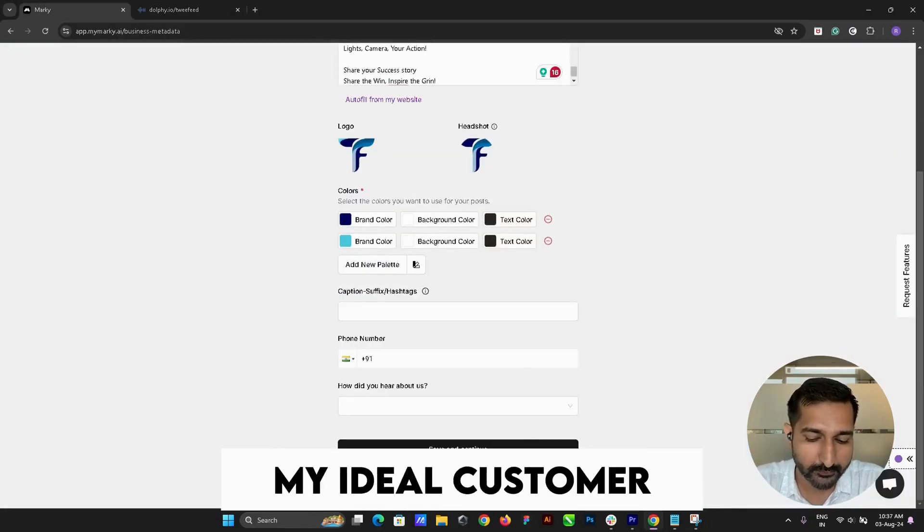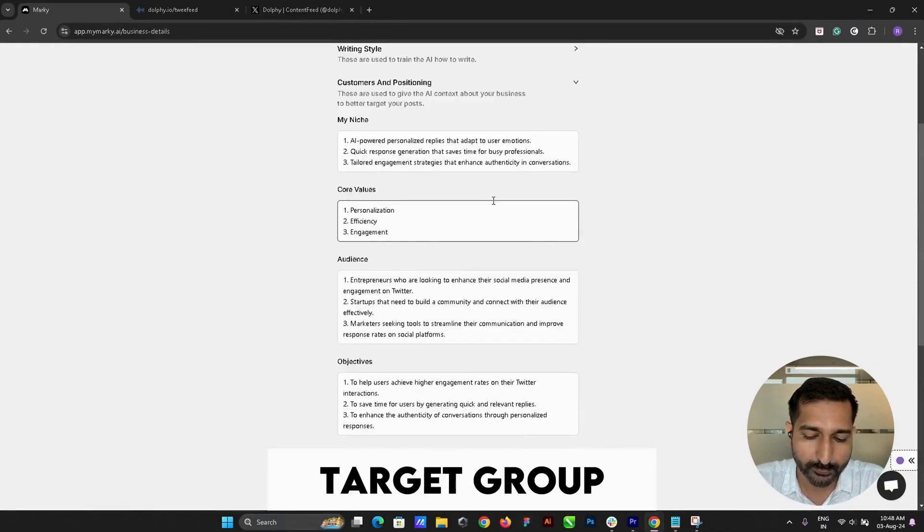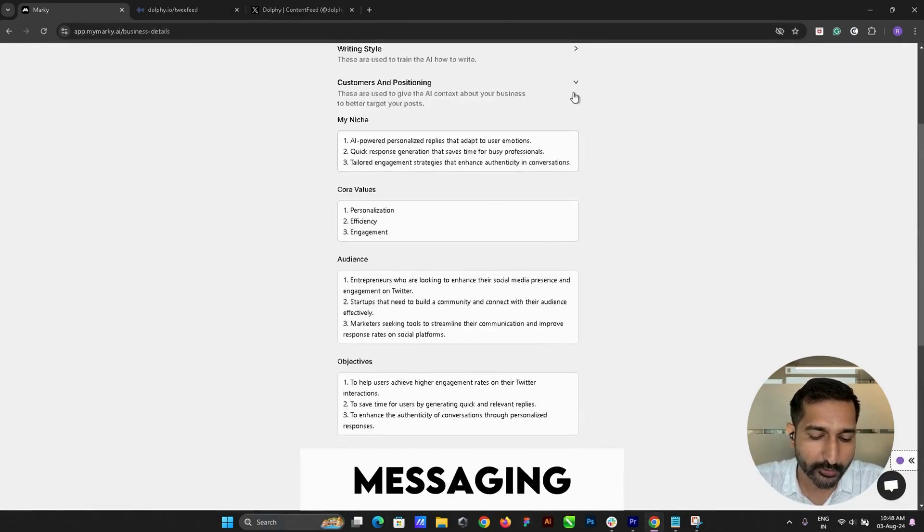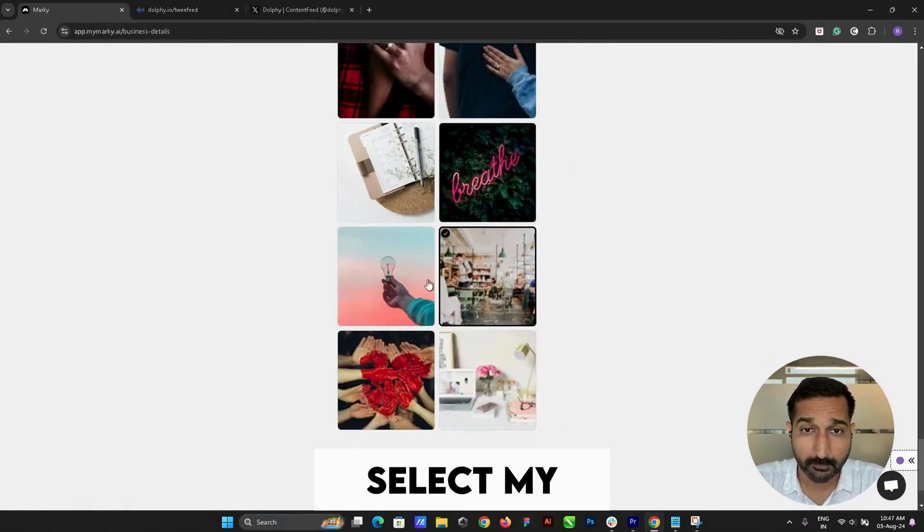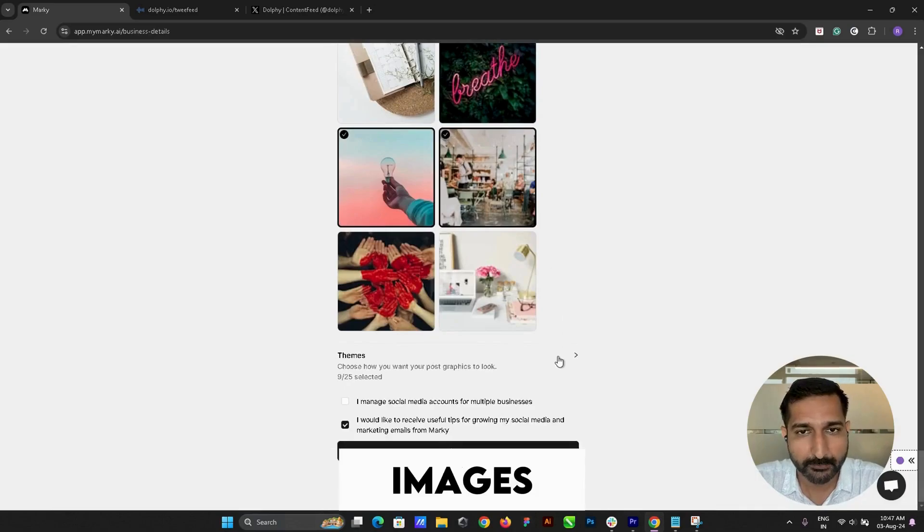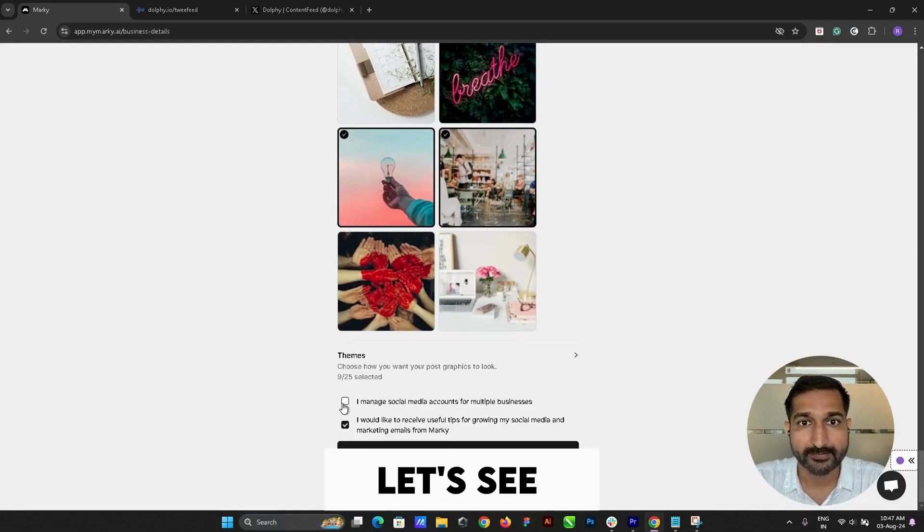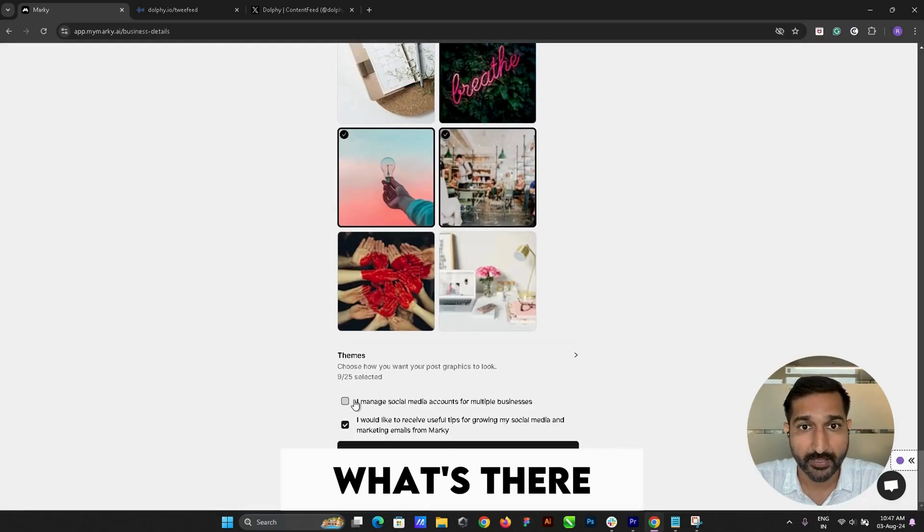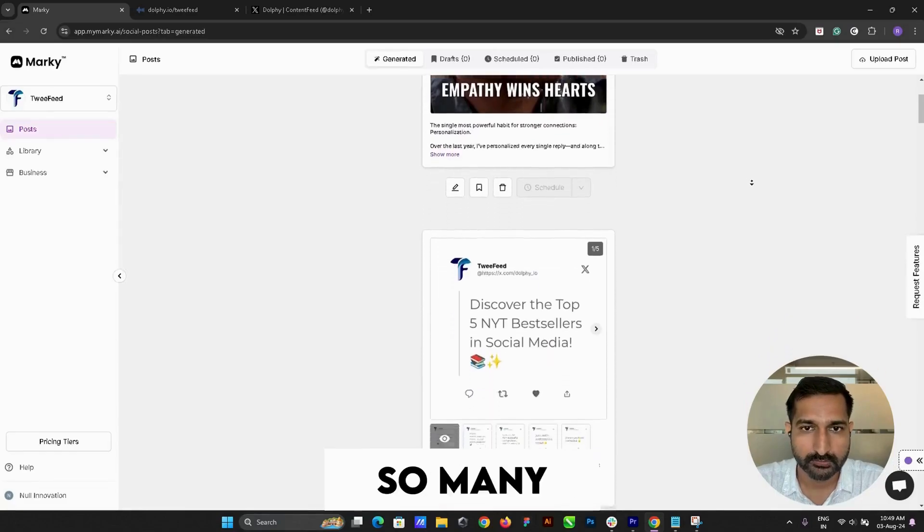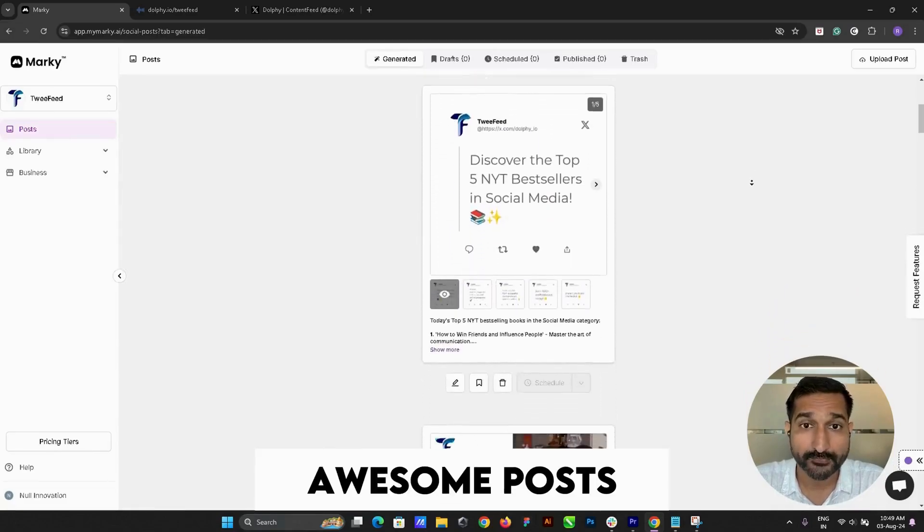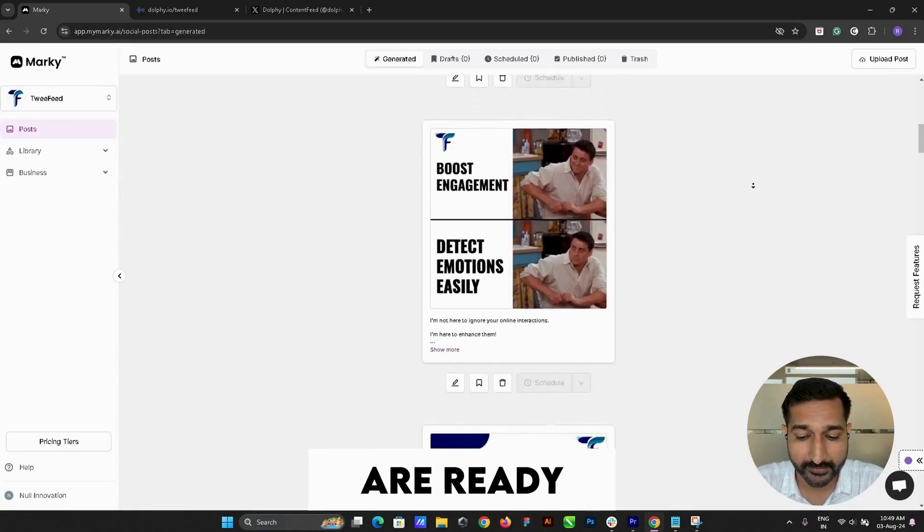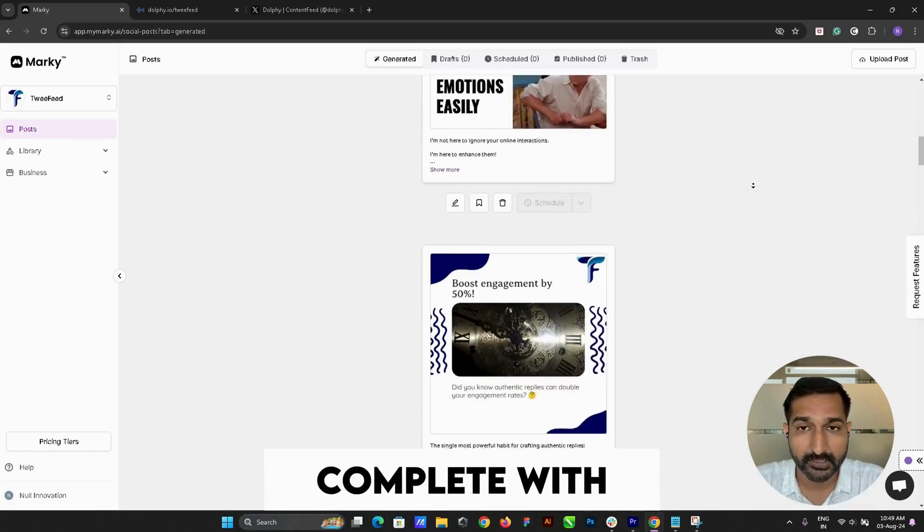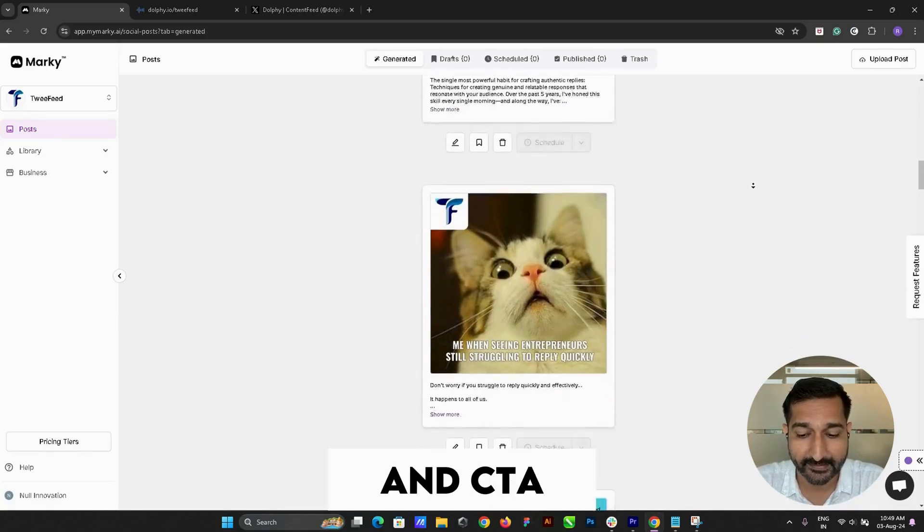Let me select my favorite images. Done. Let's see what's in the box—wow, so many awesome posts are ready, complete with captions and CTA.